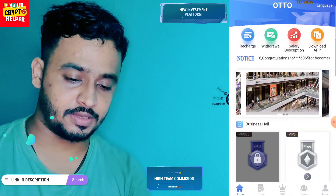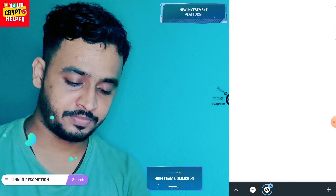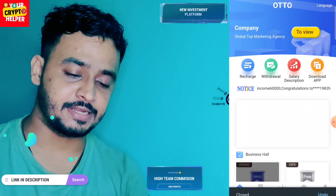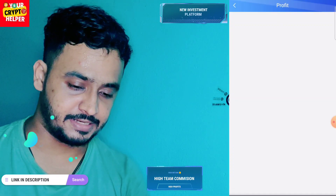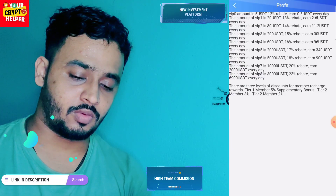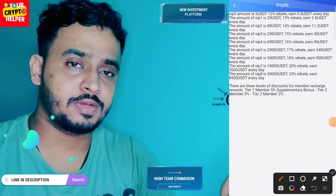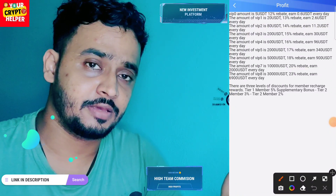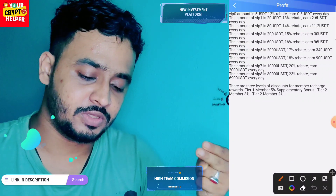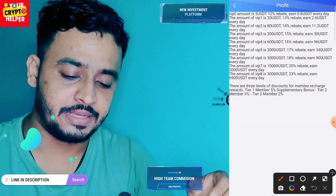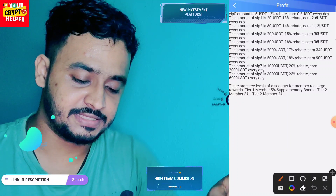Here you can see the company info and you can read all information like the company about section. Here is the salary description — let me explain. VIP 0 needs 5 USDT total, meaning 3 USDT is free and you need to deposit only 2 USDT, and you can get 0.6 USDT every day. On VIP 1, you need 20 USDT and you will get 2.6 USDT.